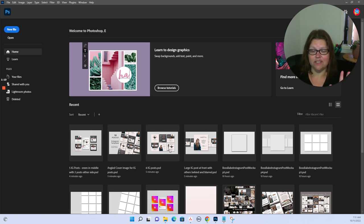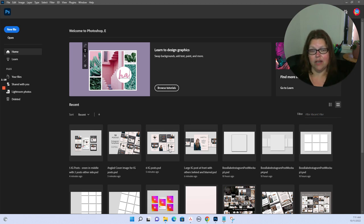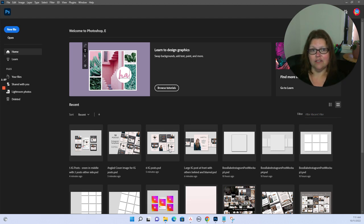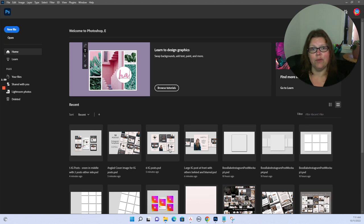I was actually thinking of outsourcing creating mock-ups to a VA because it was just too much. I batch create all my products but didn't want to batch create mock-ups because I find it tedious and boring. So this tool has saved me.